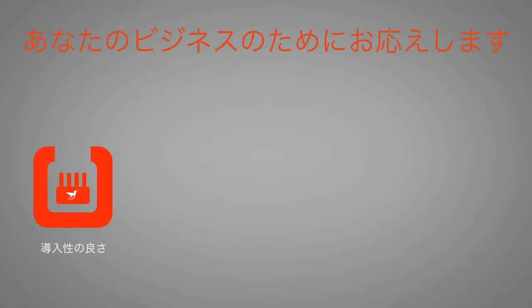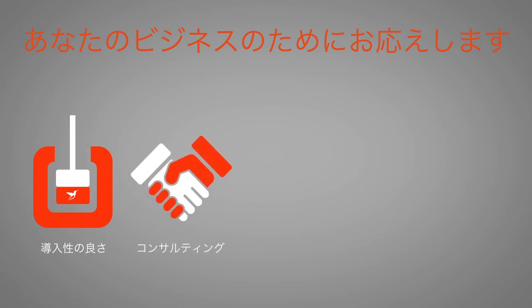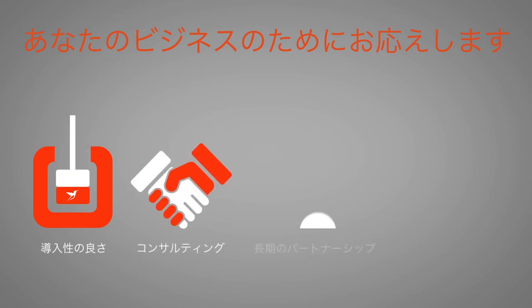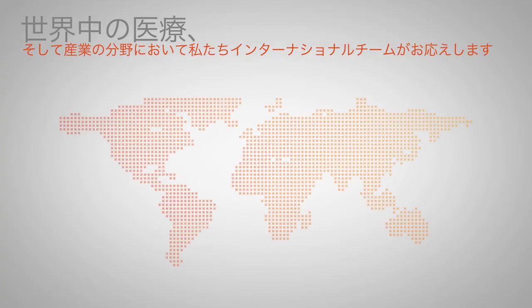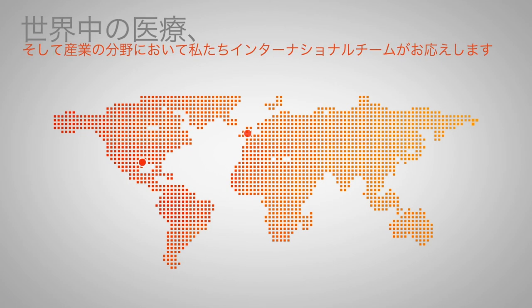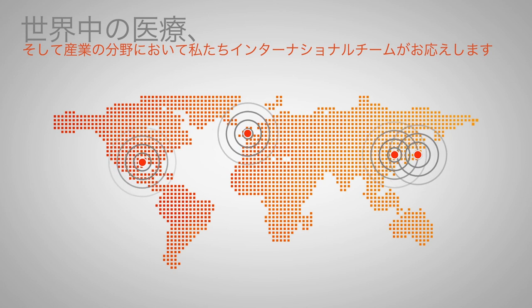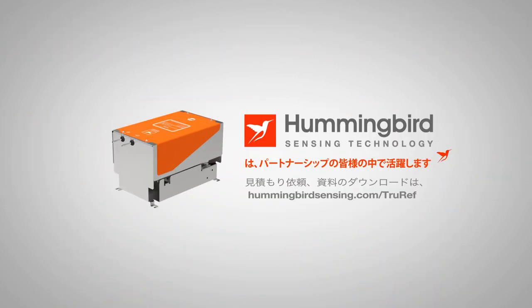Through ease of integration, a consultative approach, long-term partnerships, and ongoing engineering support. And wherever you are, we are, with our global team covering the world's industrial and medical markets. Performance in partnership.